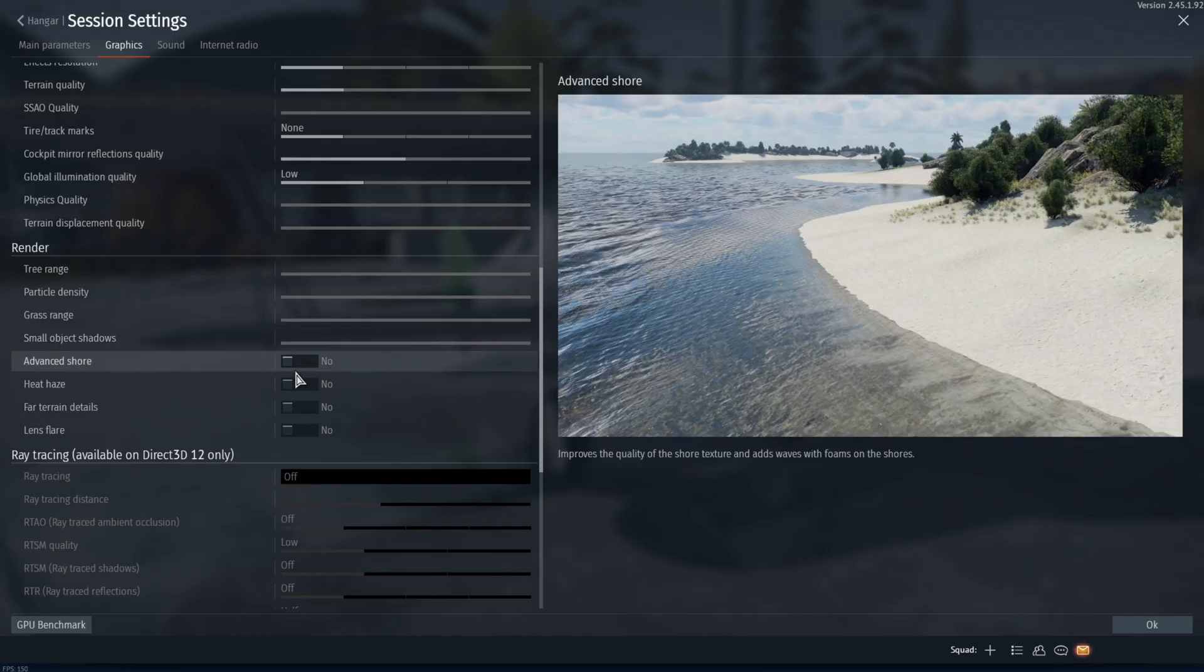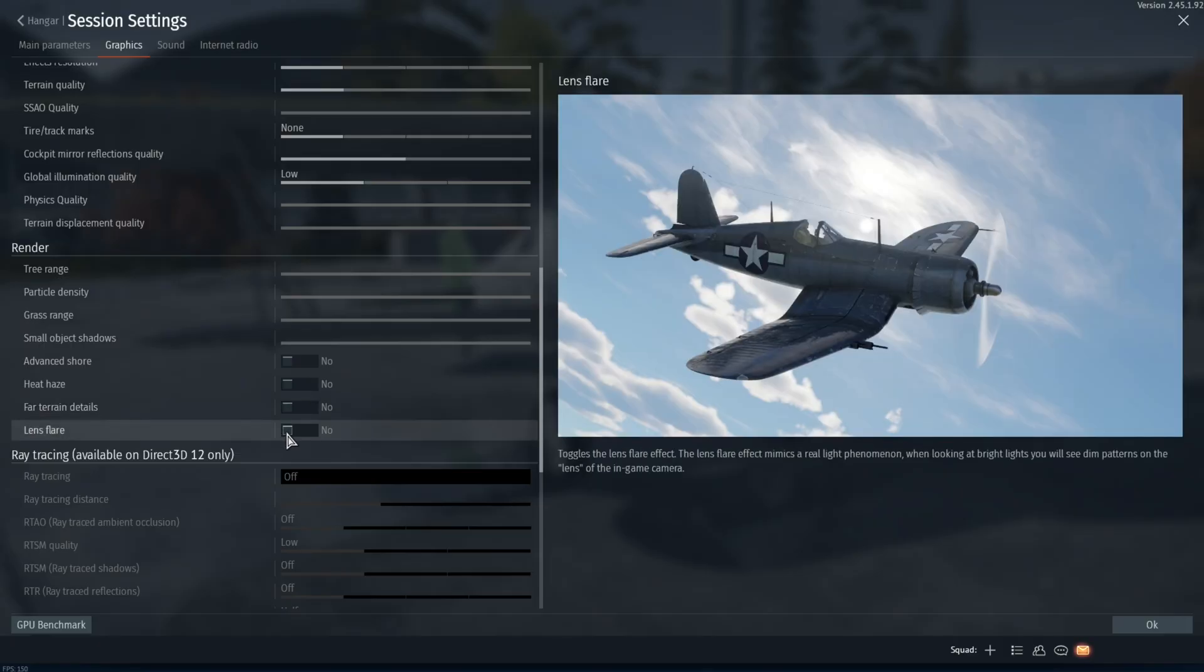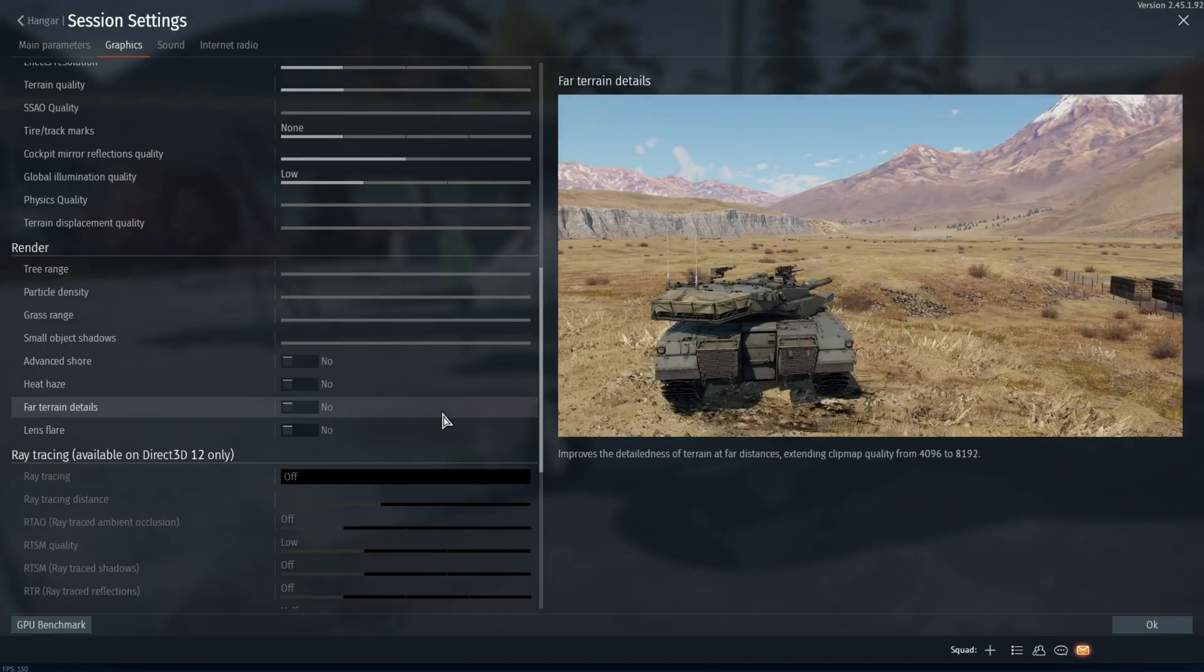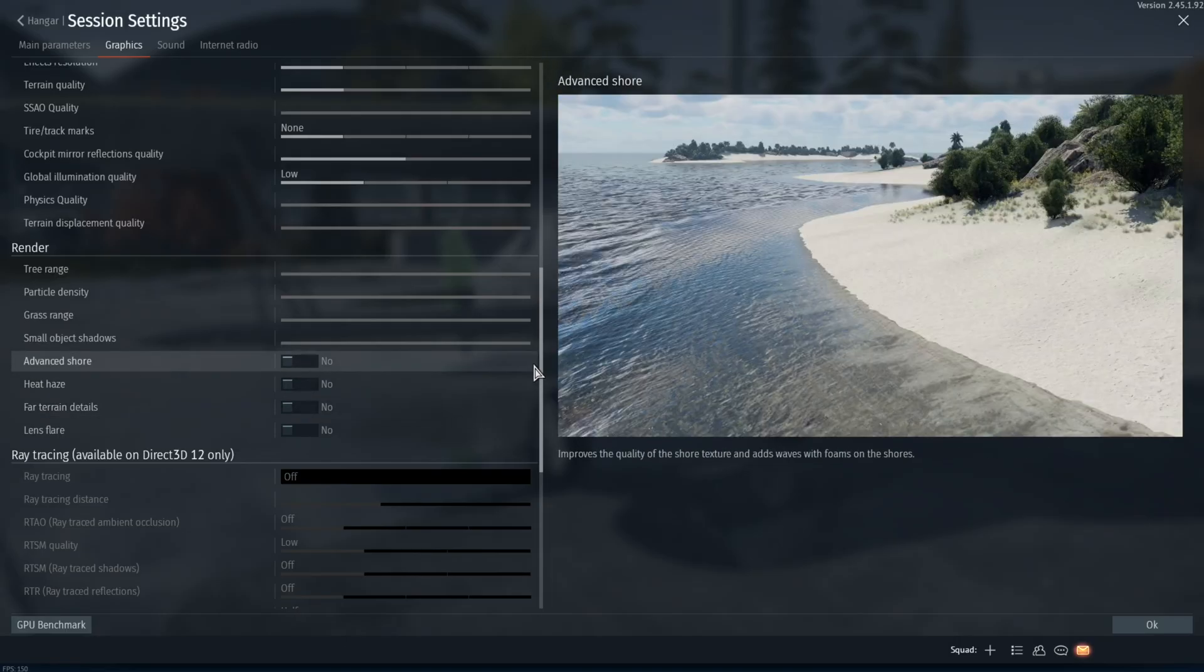Make sure all the advanced shore, heat haze, far terrain details, and lens flare are also turned off. All these things will just muddy your graphics. You want very clear graphics when you're playing a competitive game.